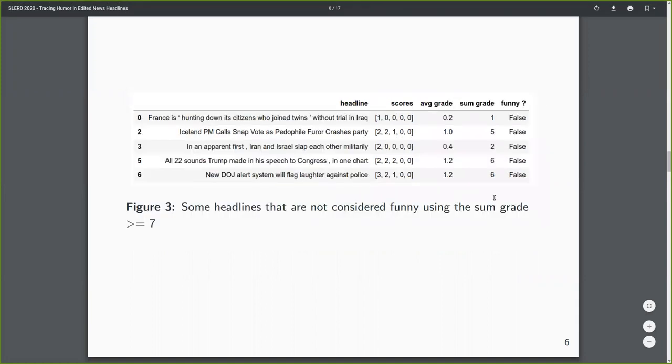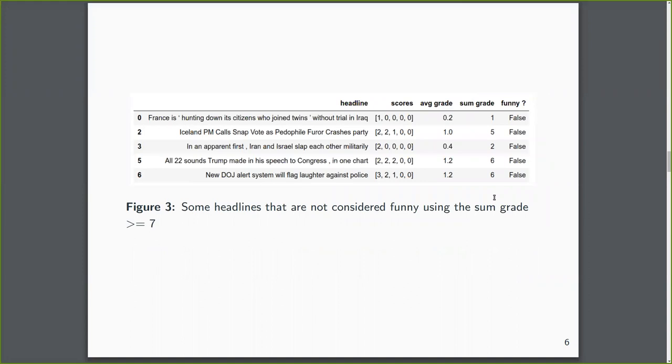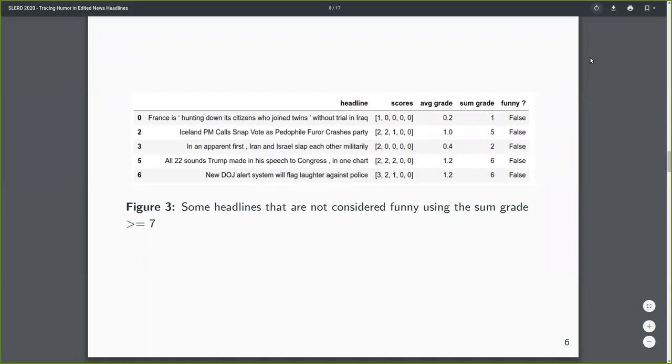And based on the modified dataset, we established we can do either classification or regression. So with classification, we used this column. And with regression, we used both average or sum, depends on the context.